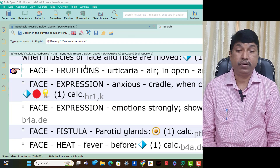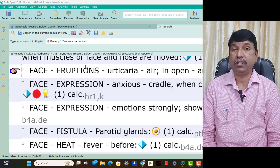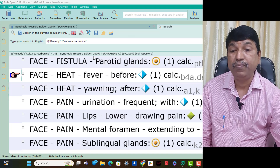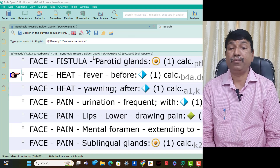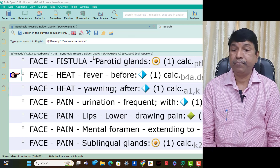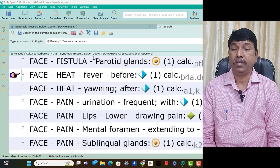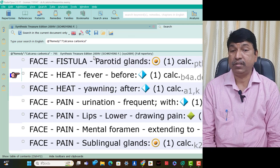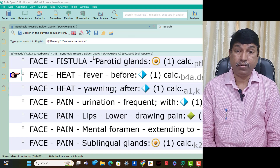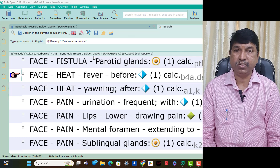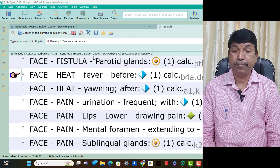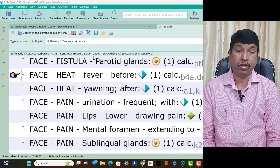Face fistulated glands is present — Calcarea Carb is useful in that condition. Face heat before fever — think Calcarea Carb. Face heat after eating is present — think Calcarea Carb. Face pain with frequent urination is present in Calcarea Carb patients. Face pain lips lower — drying pain, think Calcarea Carb.